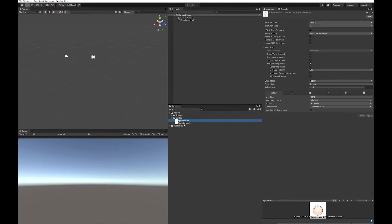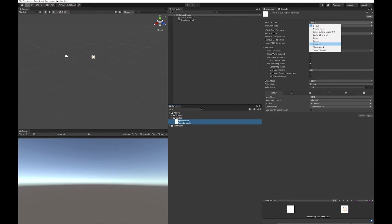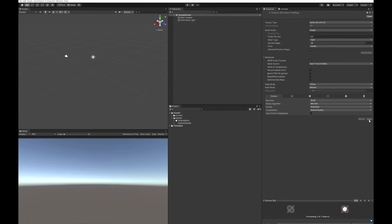Once you've imported your sprites to Unity, you're going to need to turn them into sprites. One thing to remember about your needle is you want the center of your needle to be right in the center of your image, because you're going to rotate your image around to move the needle. If your needle isn't in the center, it won't rotate correctly.